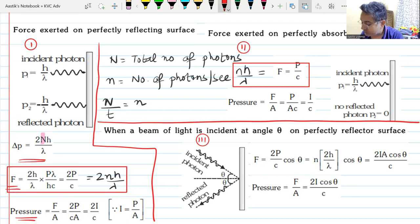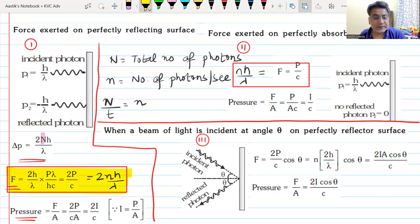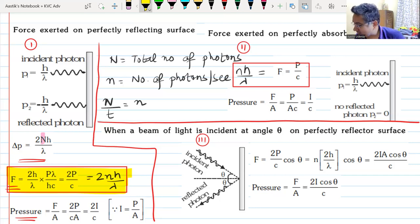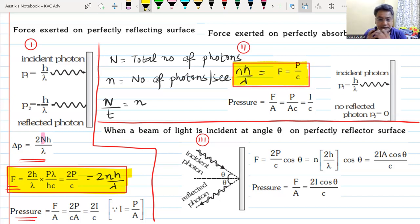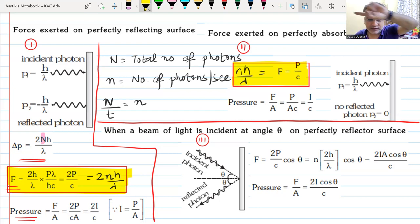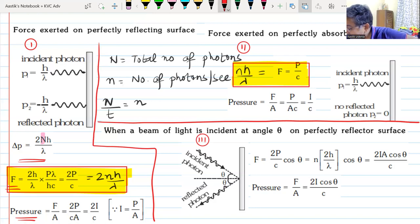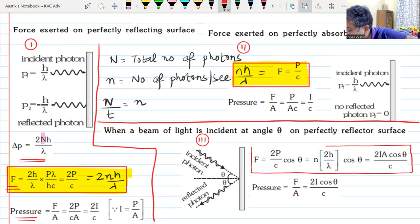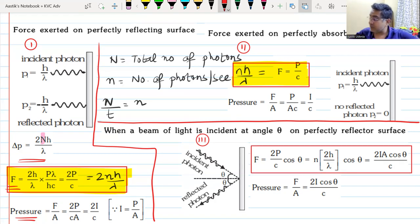In the first case, photons fall perpendicularly on a perfectly reflecting surface and get perfectly reflected. A factor of 2 comes in because the change in momentum is final momentum minus initial momentum. In the second case, the factor of 2 vanishes because the photons are perfectly absorbed. In the third case, photons fall at an angle, so you take the component falling perpendicularly, and since it is a perfectly reflecting surface, the factor of 2 comes into the picture.